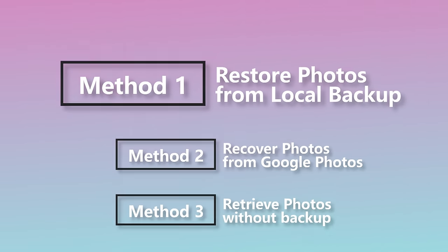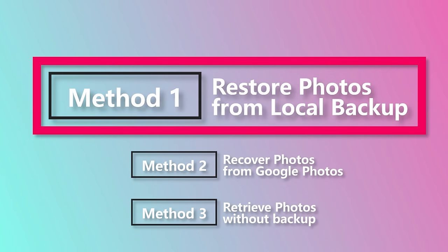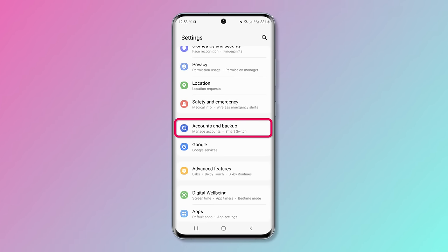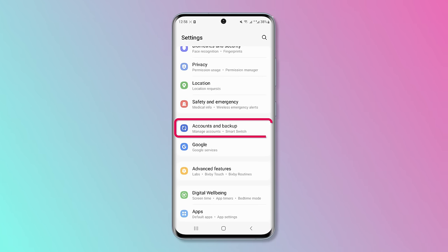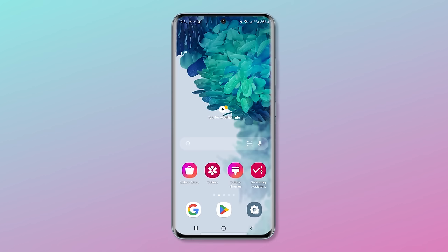Method 1: Restore photos from local backup. This procedure is possible if your Android device has the local backup feature installed, but not all Android devices are the same. I will show you the Samsung phone here.